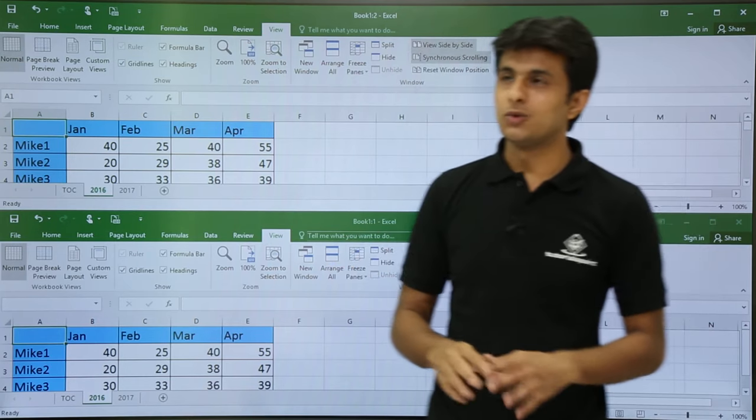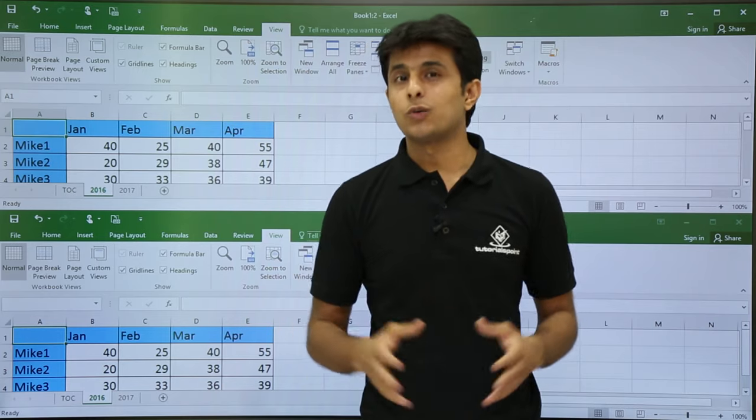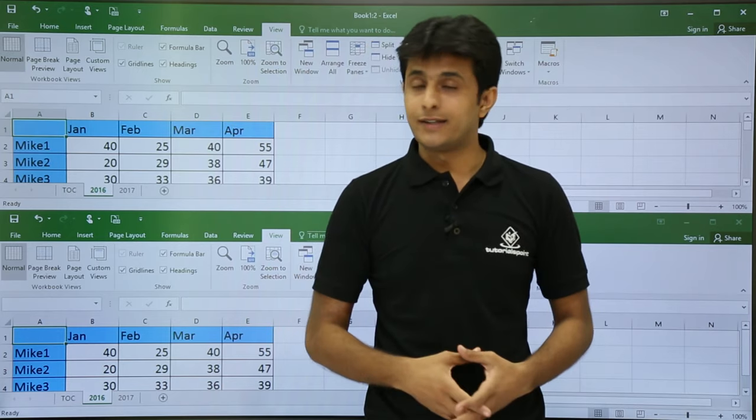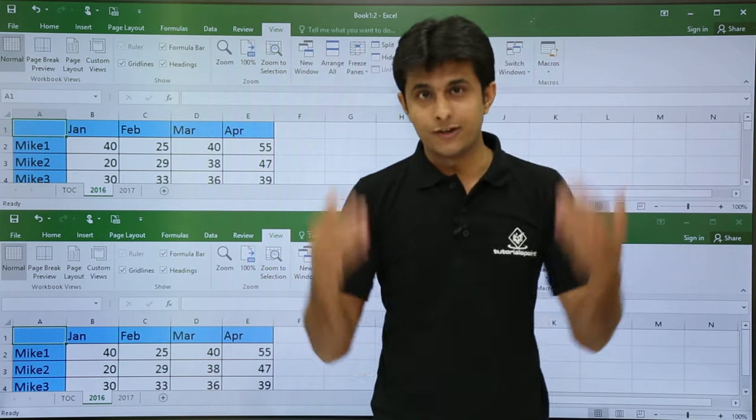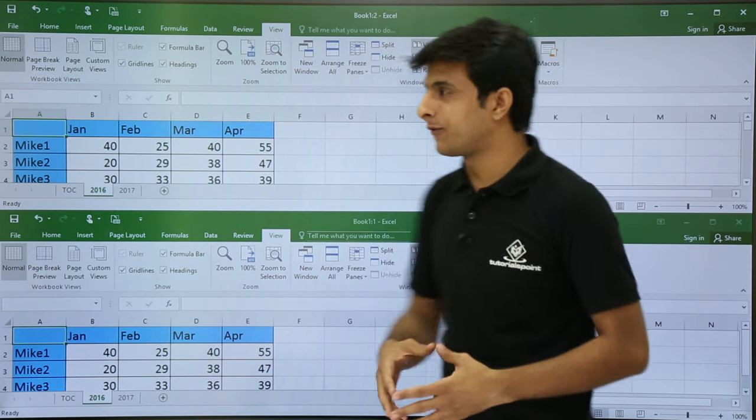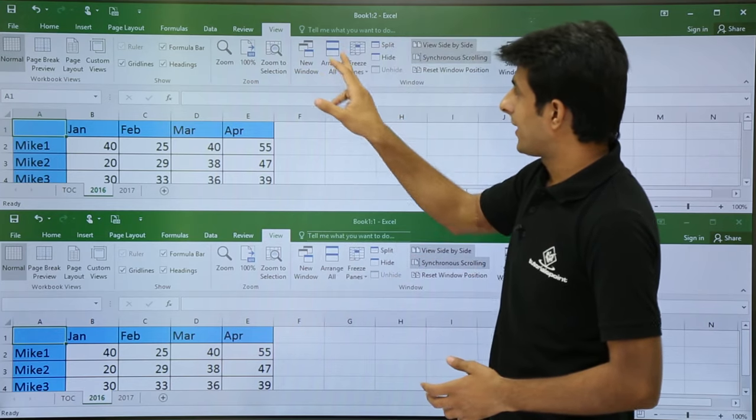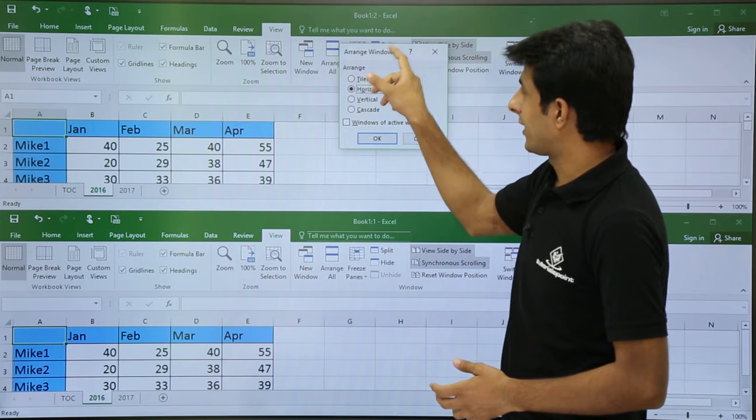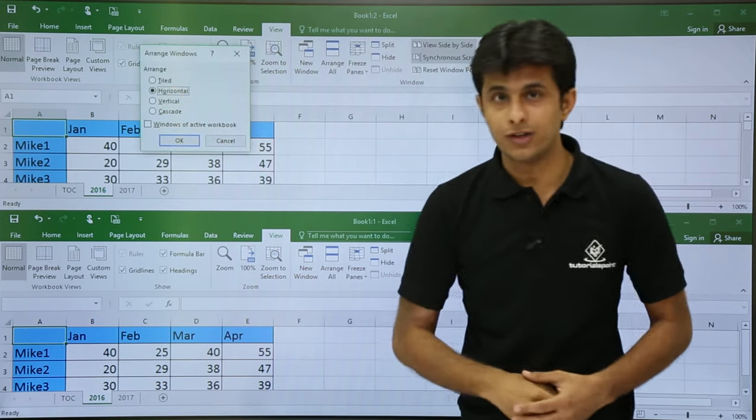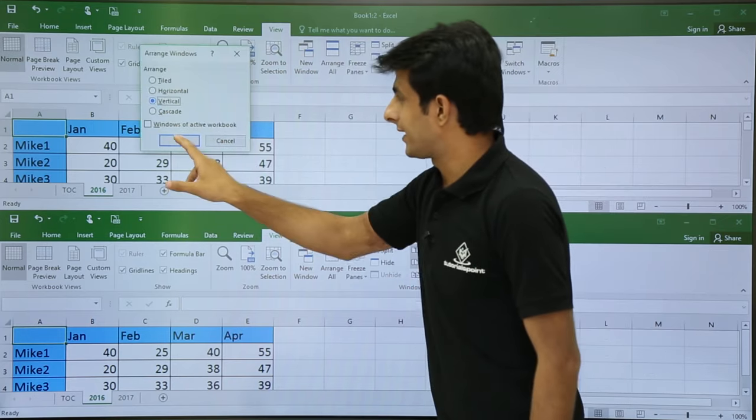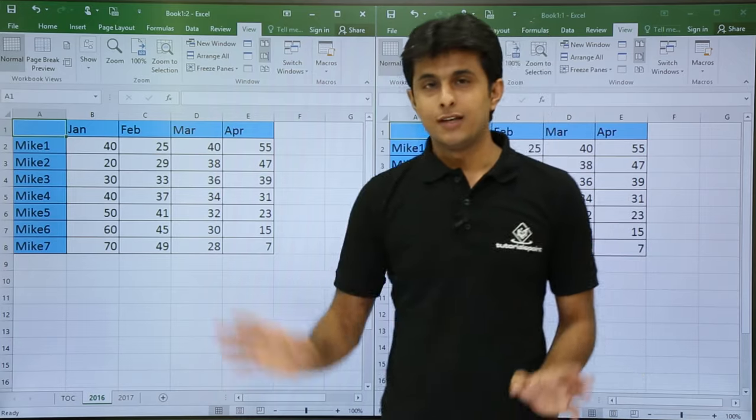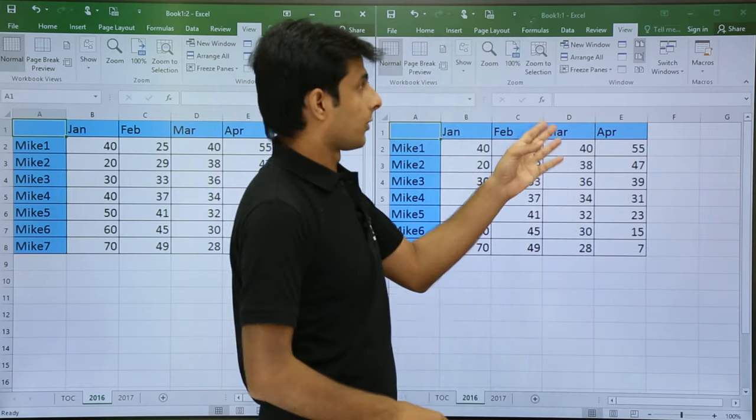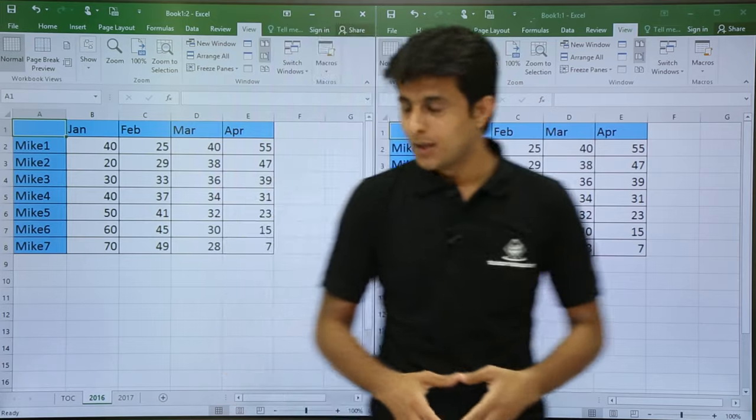I do not want vertical. I want in the vertical format. So if I want the vertical format, I will go to View tab, I will ask them to Arrange All, and I will ask them to arrange not in the horizontal but in the vertical manner. And I will click on OK. So now, if you see, these are two files: Book 1 colon 2 and Book 1 colon 1, side by side.